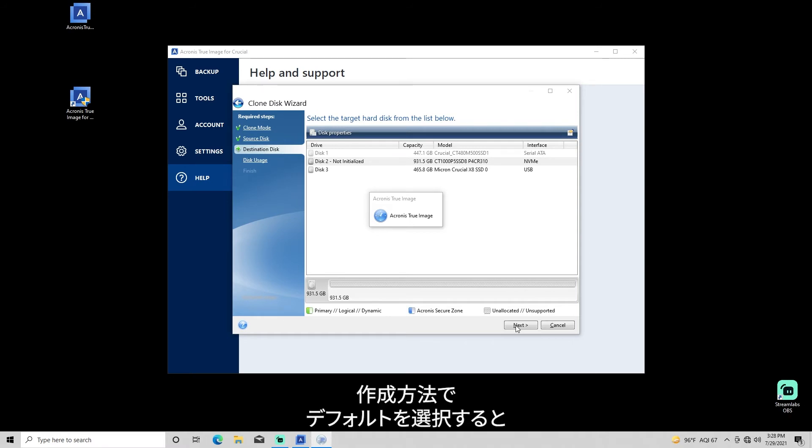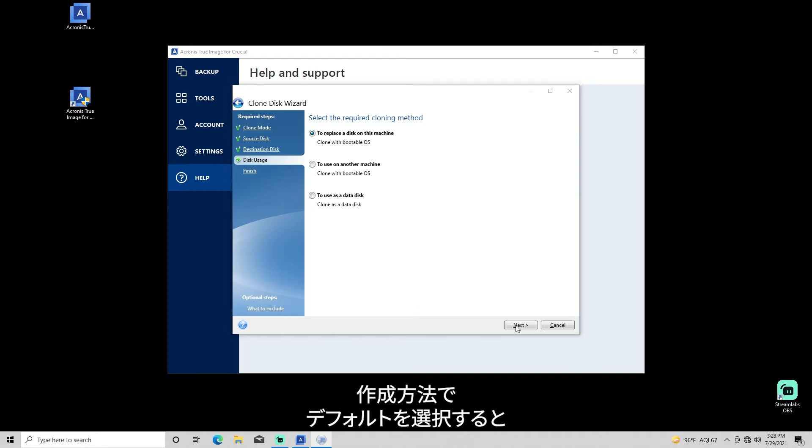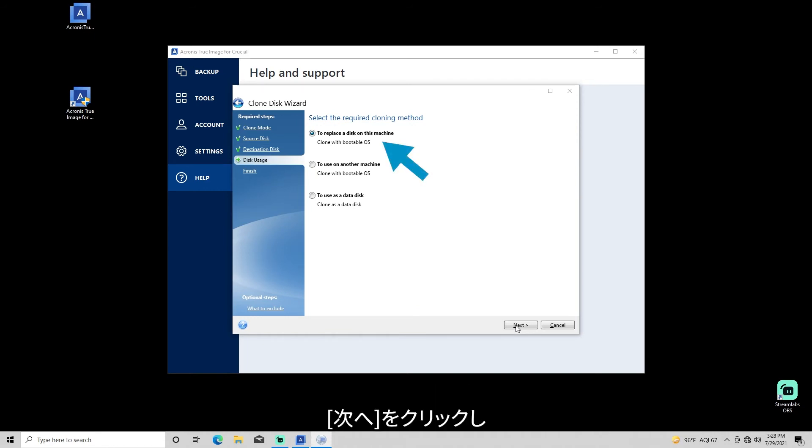Next, you'll be asked to select a cloning method with a default choice to replace a disk on the current machine. Click Next.